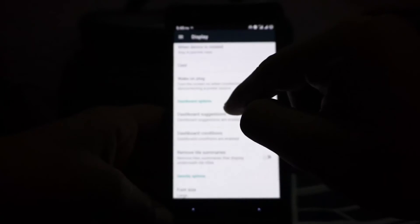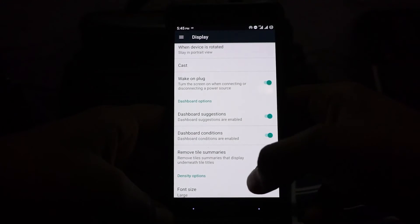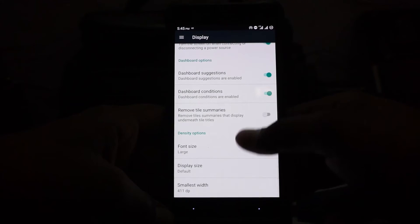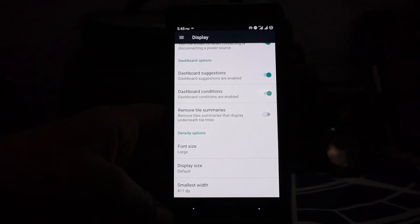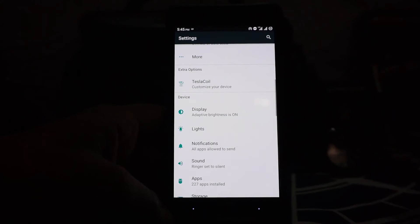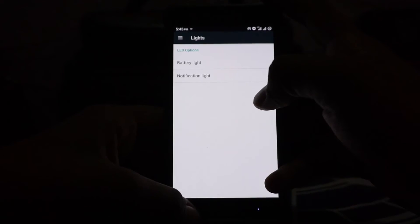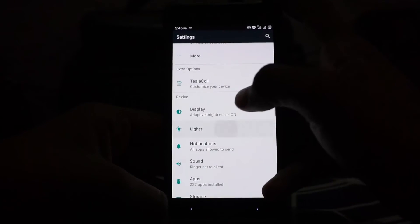Status bar suggestions can be disabled, sizable conditions—all of that can be disabled. There is the density option for font sizes and display sizes. That is furthermore amazing.